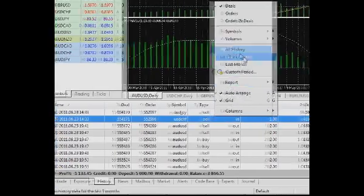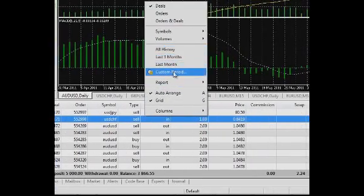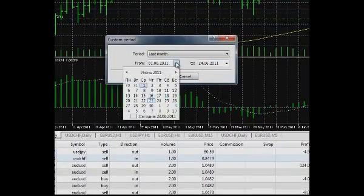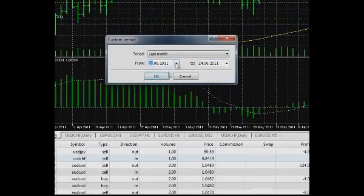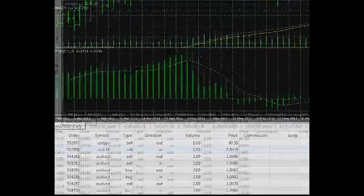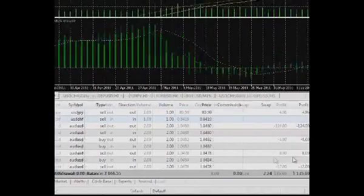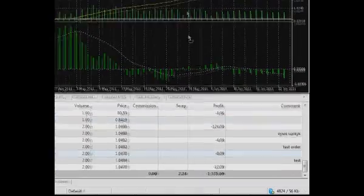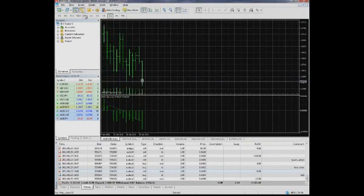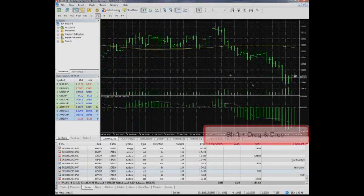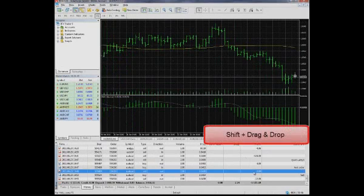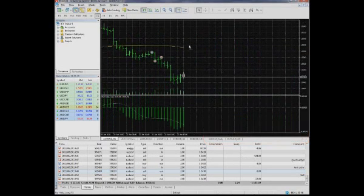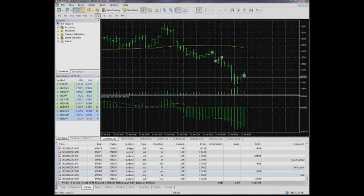The context menu enables you to choose the period of which you want to see the history of your operations. You can either choose a standard period or set it manually. The history of your operations can be put onto the chart. In order to see a trade on the chart, drag it with your mouse from the list of operations to the chart of the instrument. If you first press and hold the Shift button, all the trades on the instrument for the chosen period will be put onto the chart.